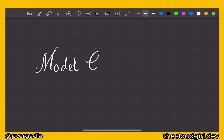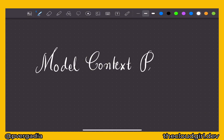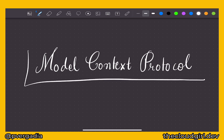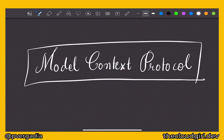Building AI applications that can access external tools and data has been a fragmented custom code nightmare. MCP changes everything by standardizing these connections. Build once, connect anywhere is kind of the idea of MCP. In this video, let's explore what MCP is and how it works.